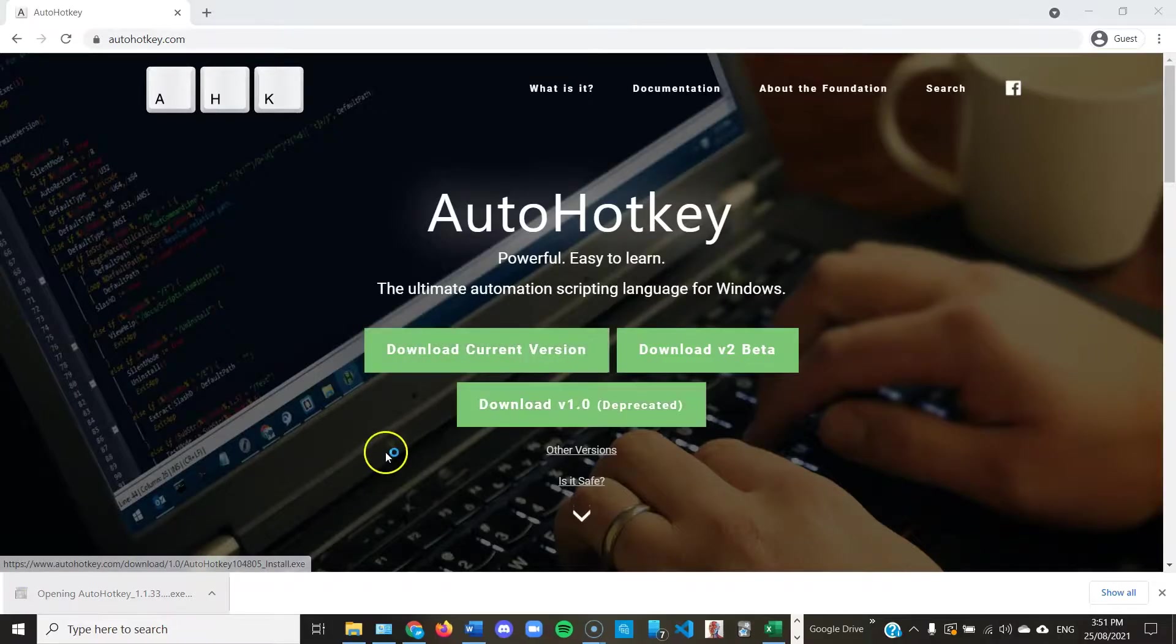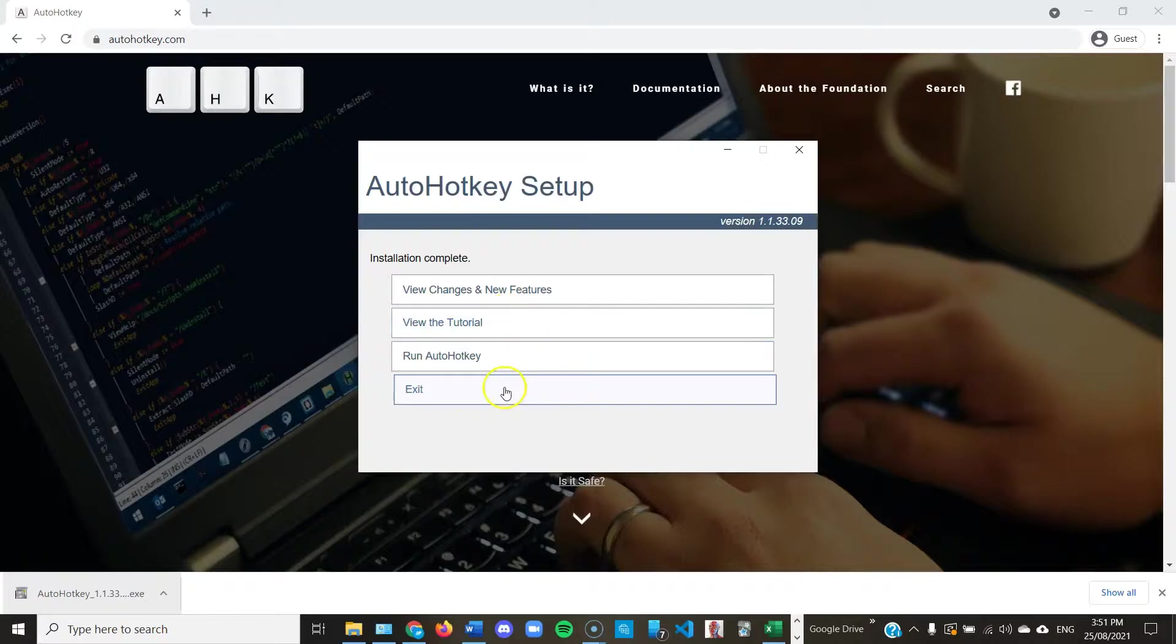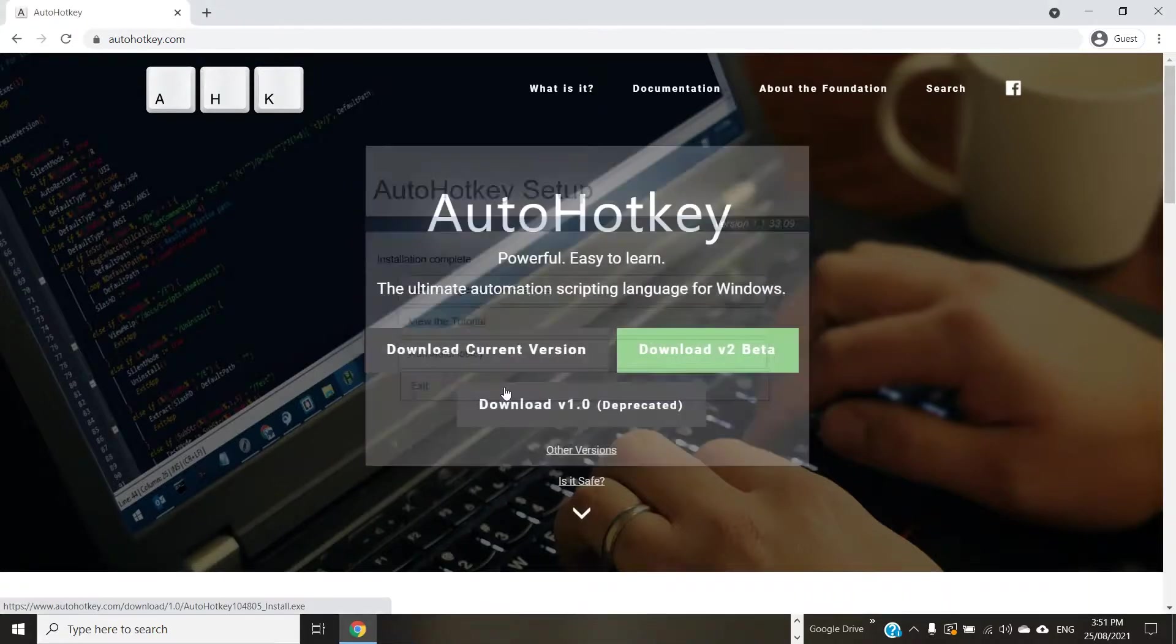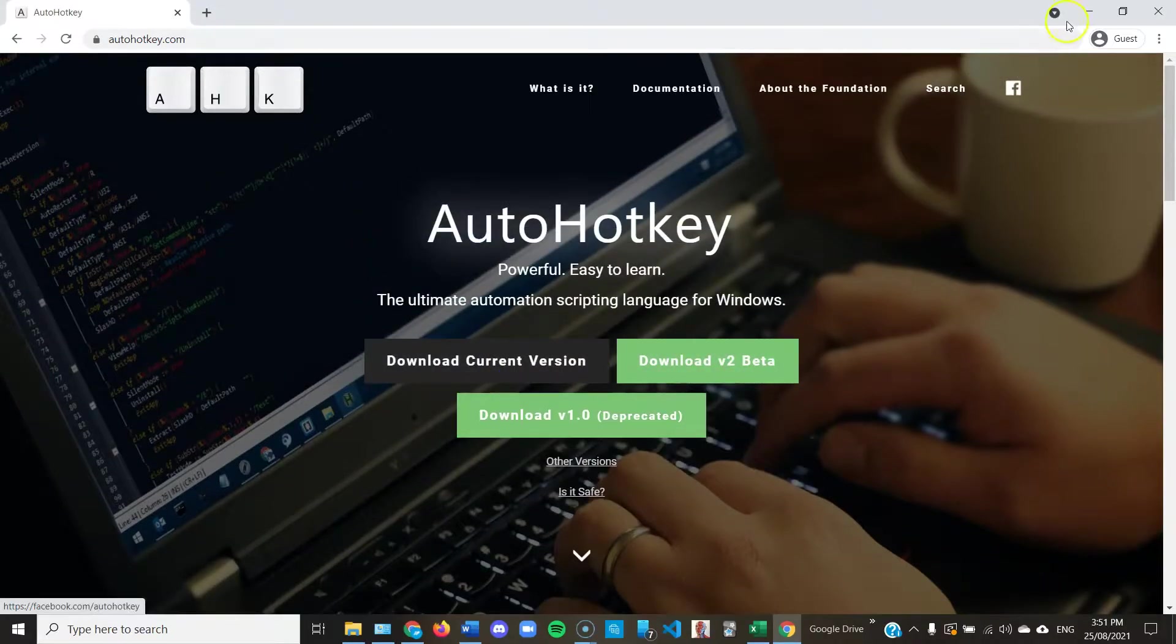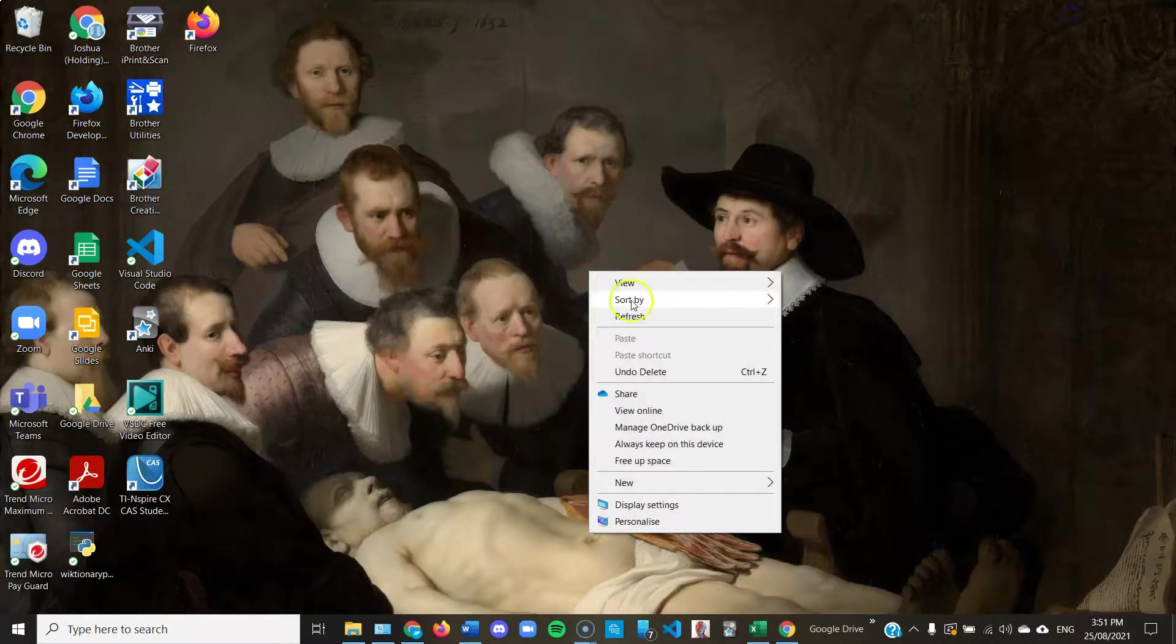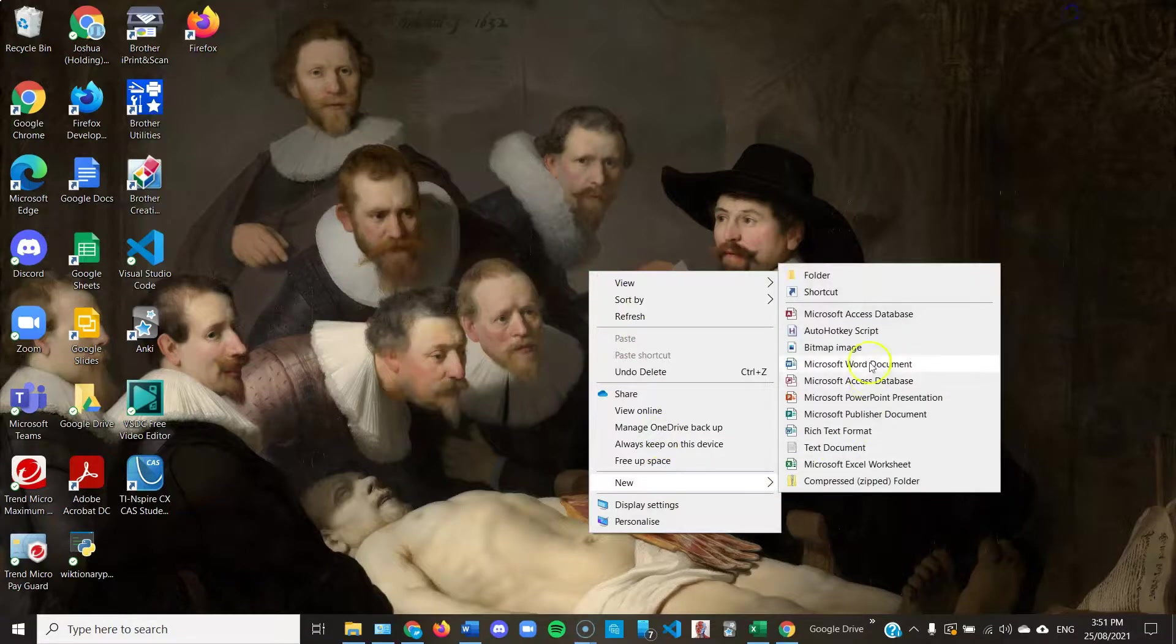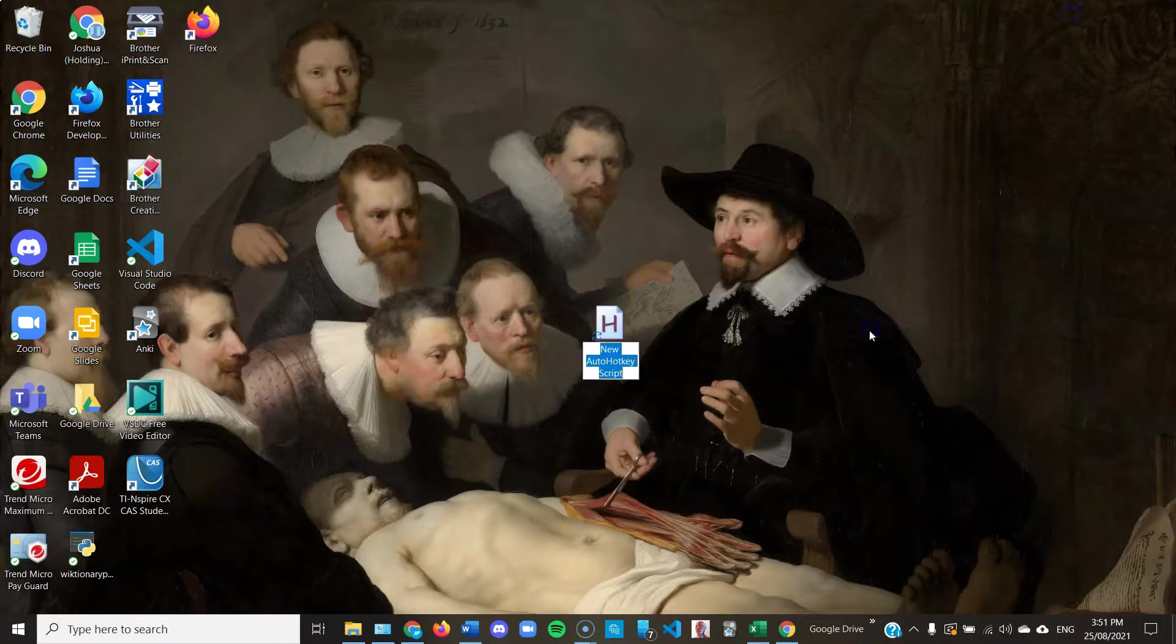Install it. You can use the Express installation, click exit, then go back onto your desktop screen, right-click, click New and click AutoHotKey script and name it whatever you want, like Greek letters.